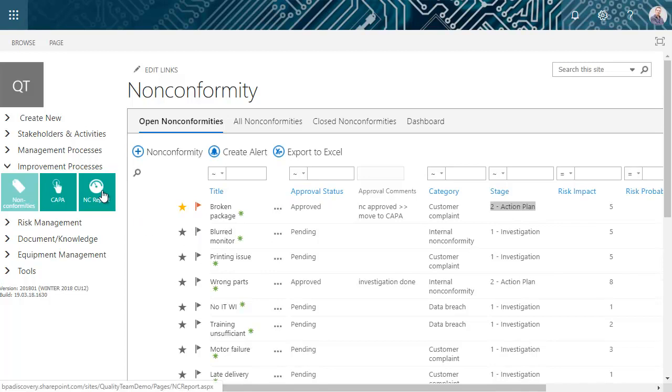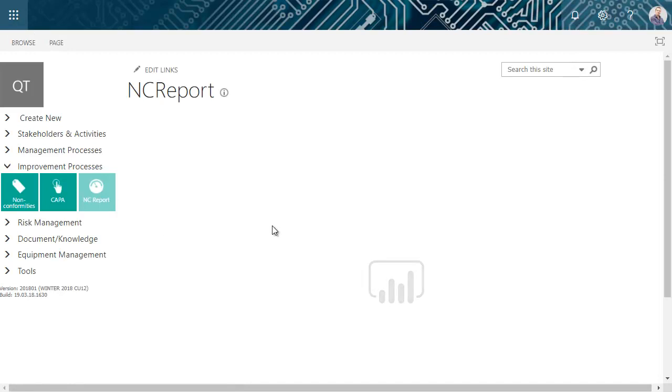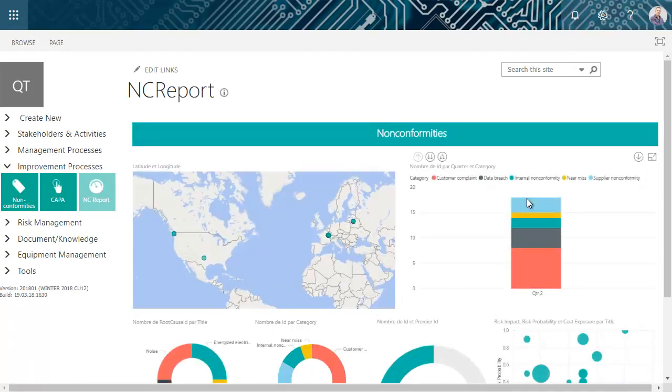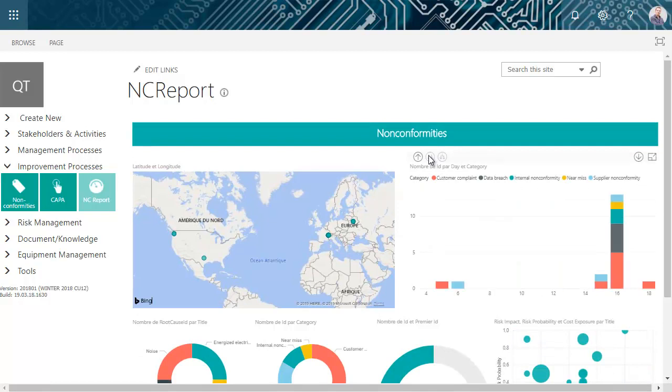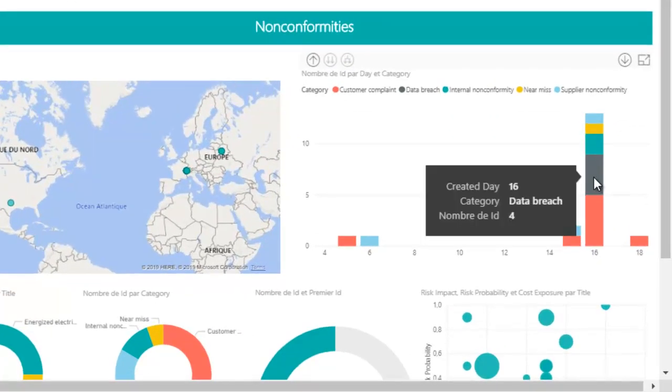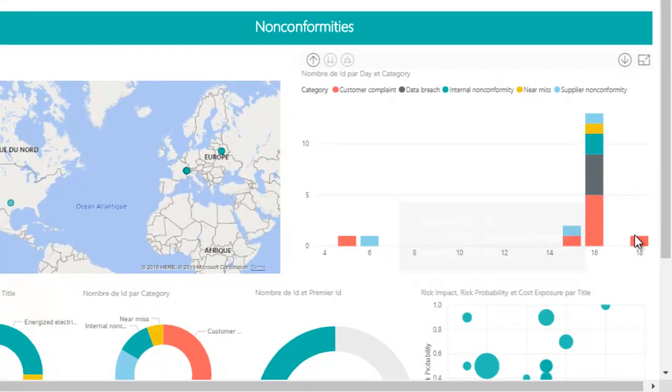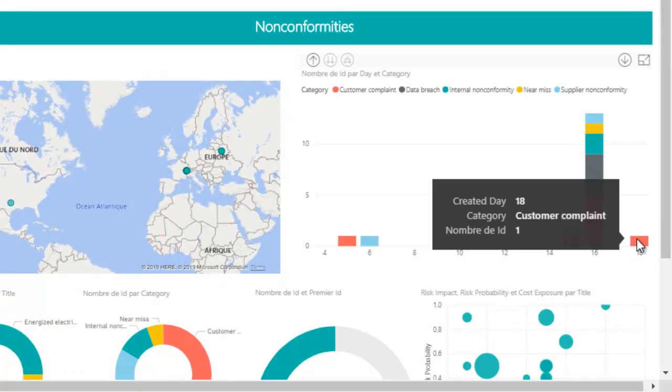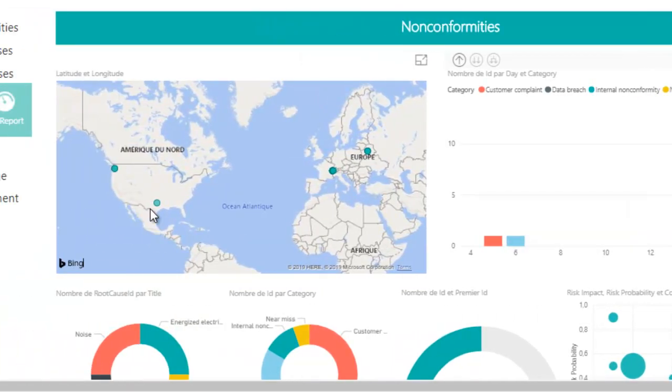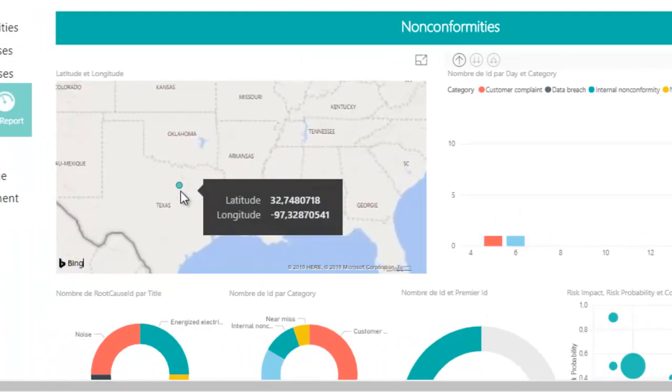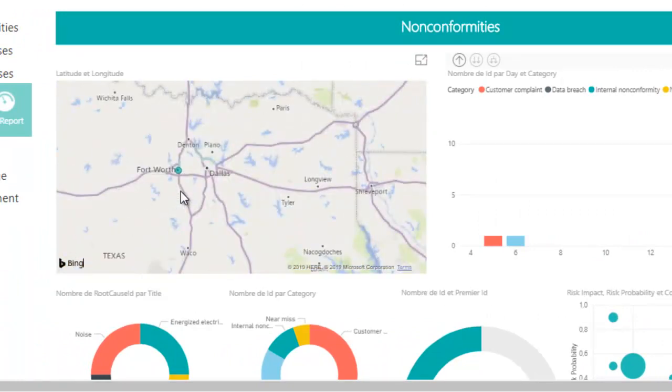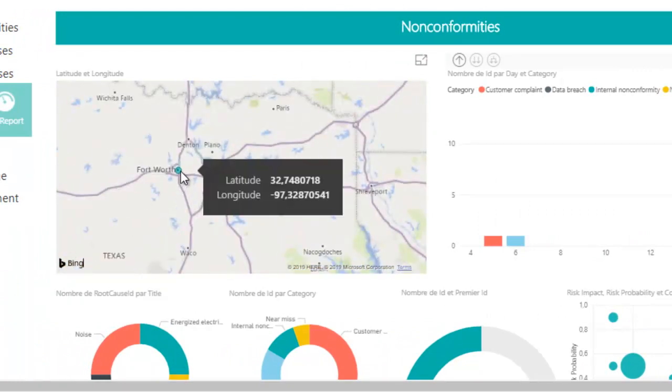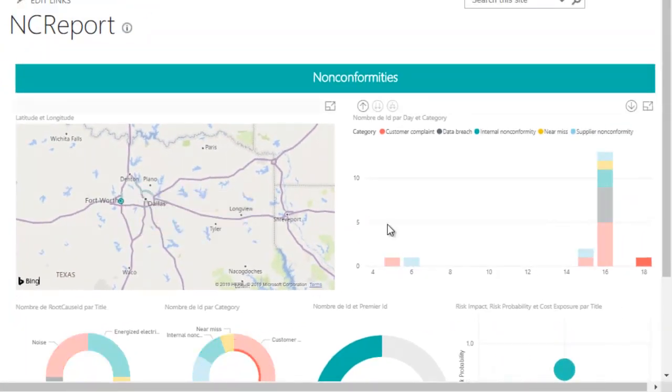The non-conformity report is a powerful no-code Power BI dashboard. You can drill down reports and view data on mouse over. The map displays logged non-conformities by geolocation. By clicking an item, other reports are automatically filtered like the risk bubble chart.